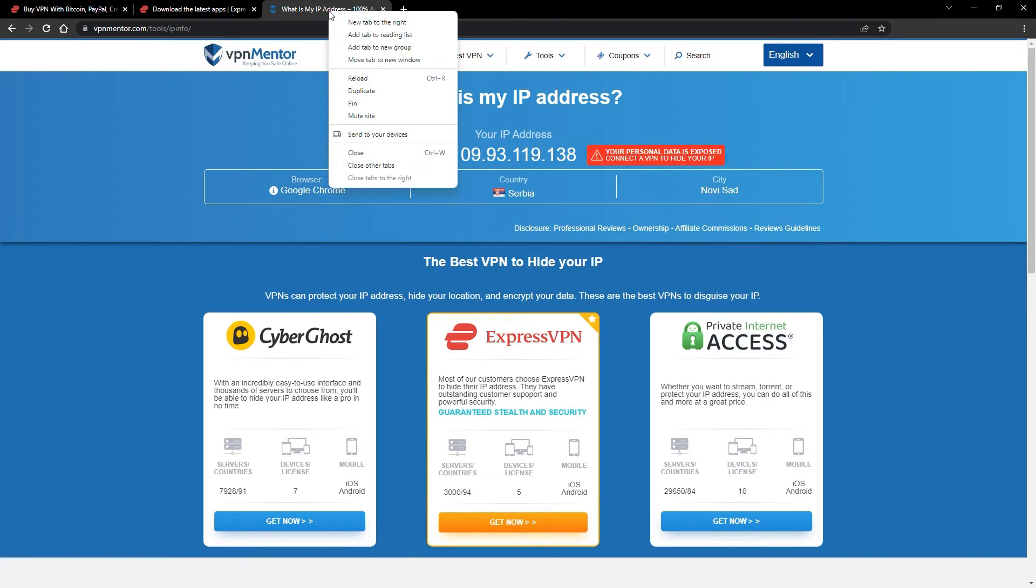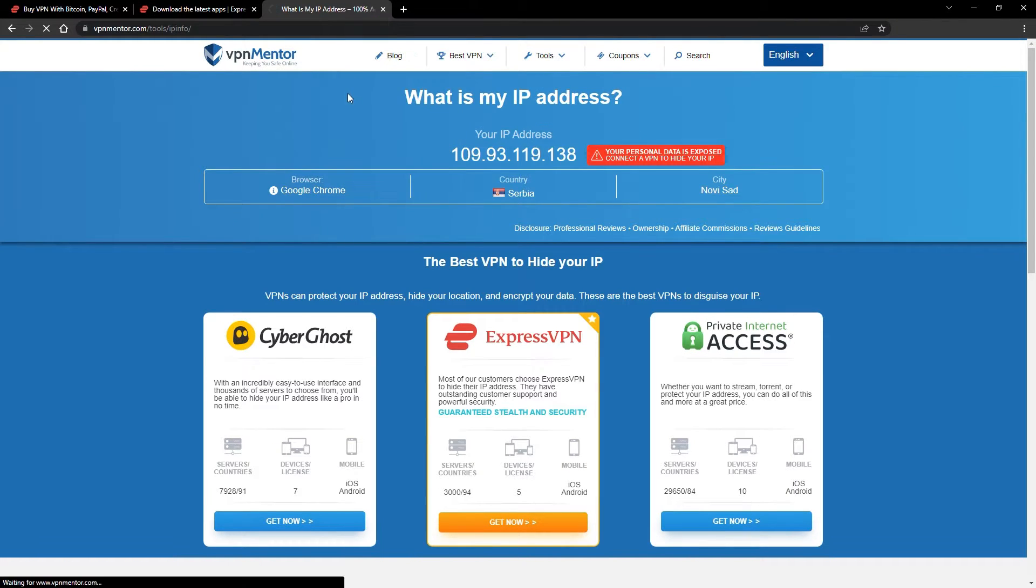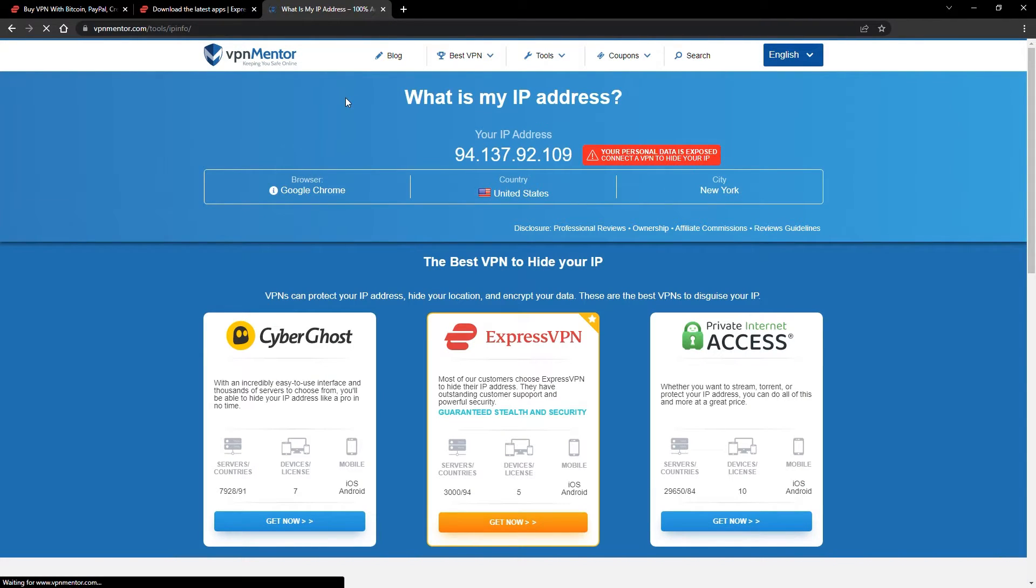Once you're connected to the VPN server, go to the IP checker tool and refresh. And look at that! You've successfully changed your IP address.